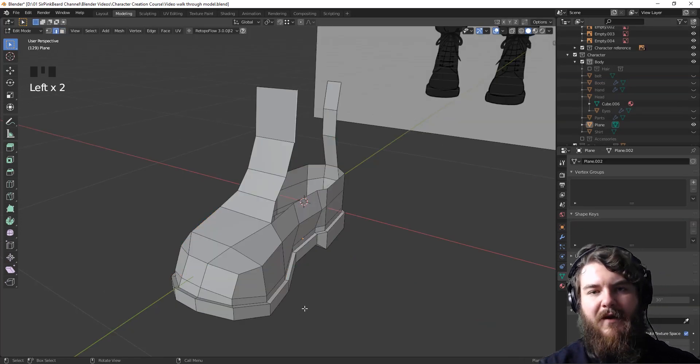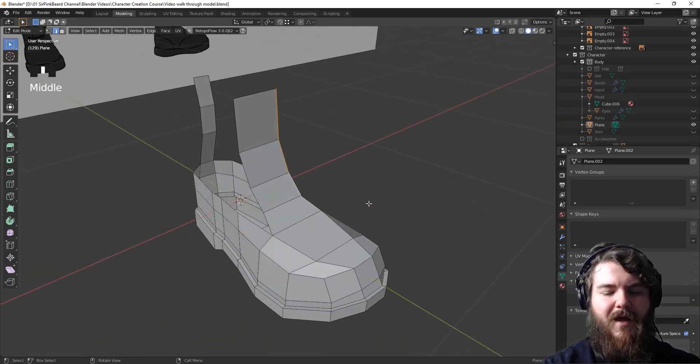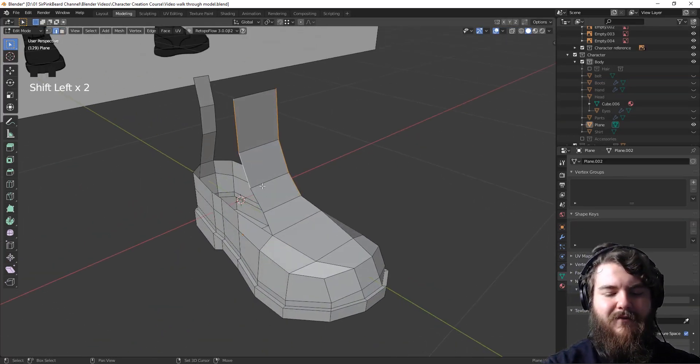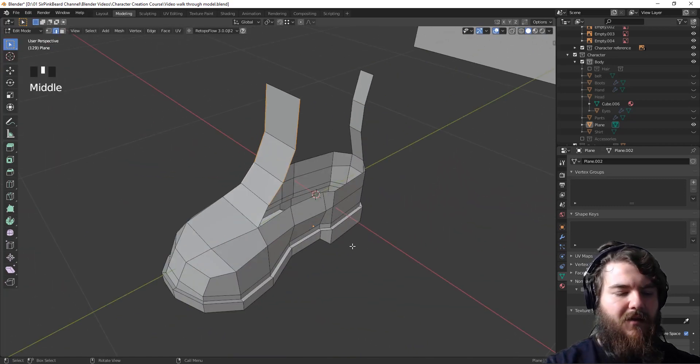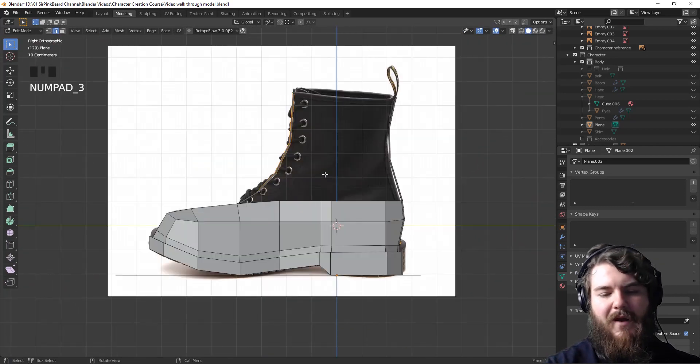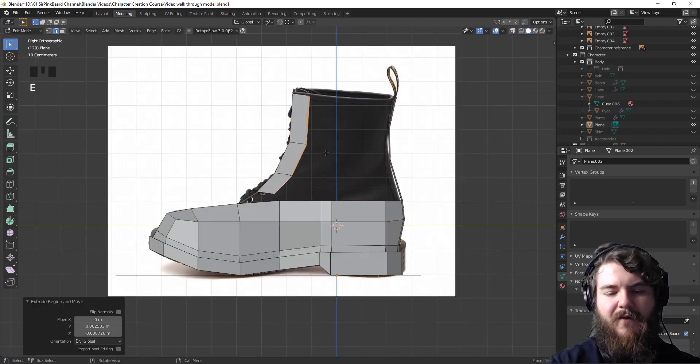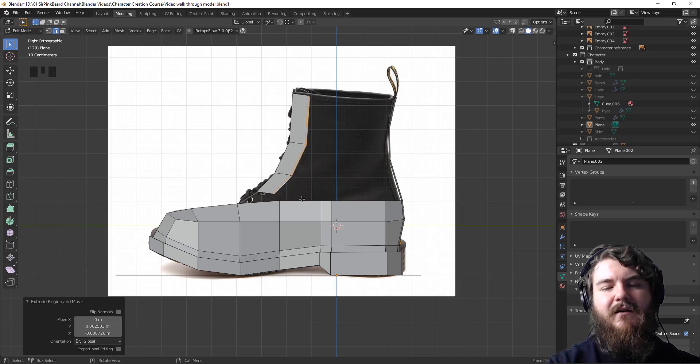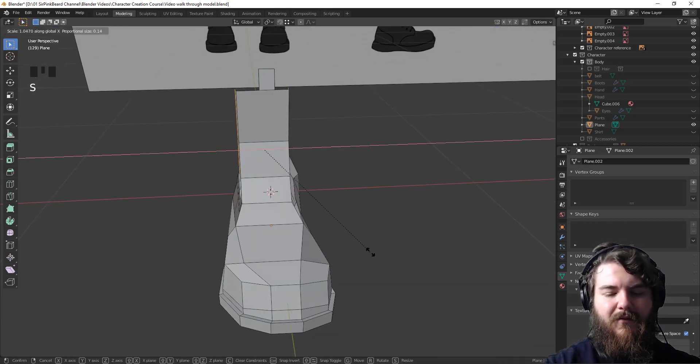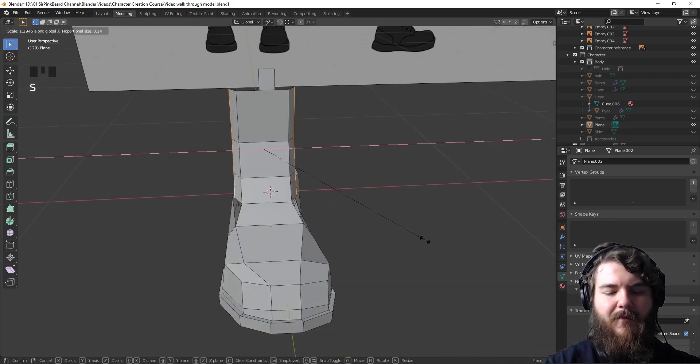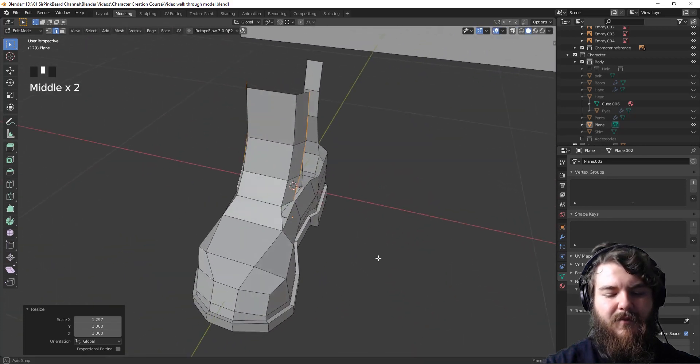So to create the tongue, just grab the three edges on either side of this area and then look at it from the right hand side and extrude out to roughly where the reference image says the tongue stops. And then go ahead and scale it out on the x-axis to make it look like it's going to wrap around the foot, which is what the tongue should be doing.